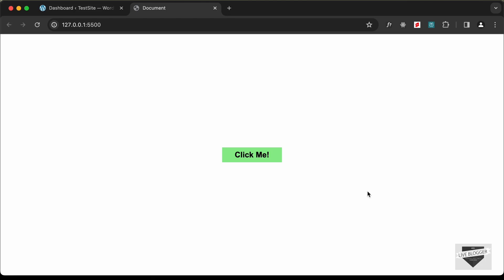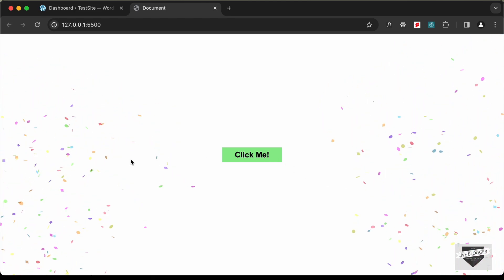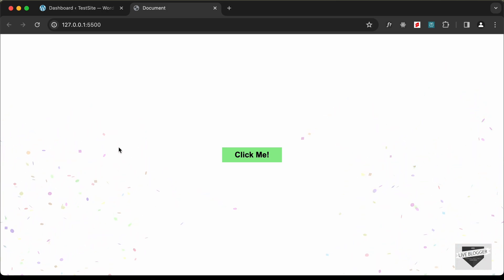Hi everybody, welcome to Live Blogger. In this video I'll show you how to add a confetti effect to your WordPress website, so let's get started.